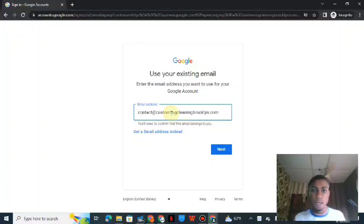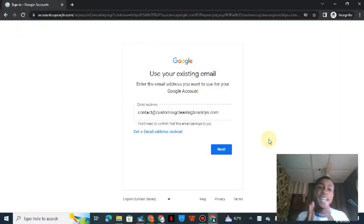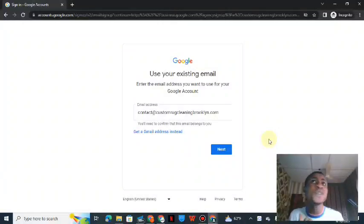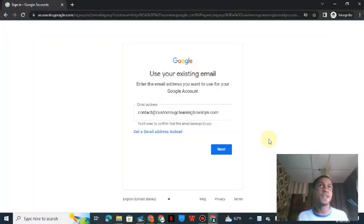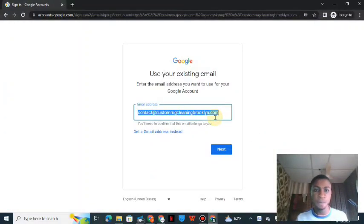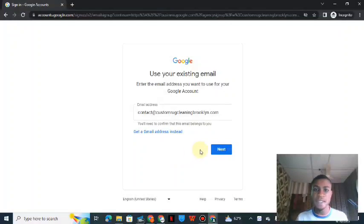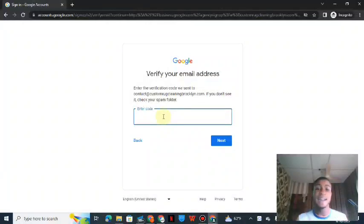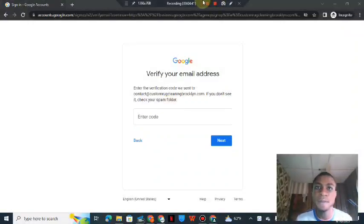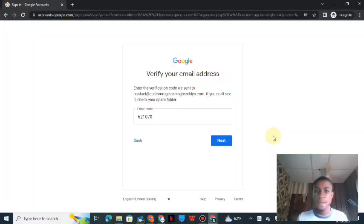After entering your date of birth and gender, click next. It will ask for the email you want to use — here you will use the existing webmail as your email to link with the agency account. Do not make the mistake of creating a new Gmail for yourself. Input your webmail address, click next, and Google will send a verification code to that webmail. Go check it, get the code, input it back, and click next.